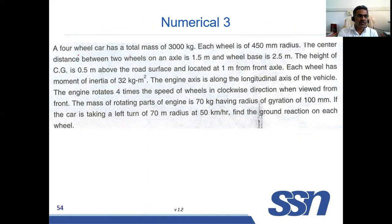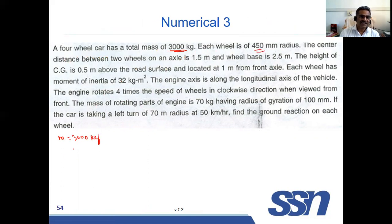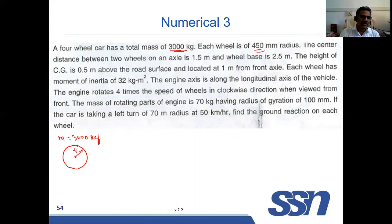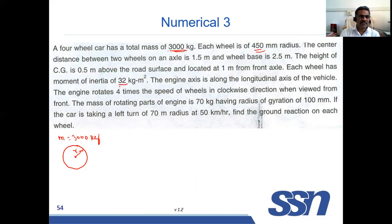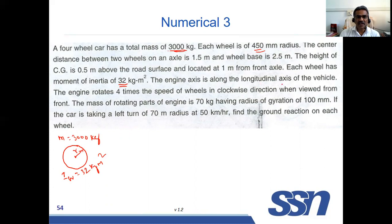A four-wheeled car has a total mass of 3000 kg. Each wheel has a radius of 450 mm. The center distance between two wheels on an axle is 1.5 meters and the wheel base is 2.5 meters. The height of the center of gravity is 0.5 meters above the road surface and located at 1 meter from the front axle. Each wheel has a moment of inertia Iw = 32 kg·m². The engine axis is along the longitudinal axis of the vehicle.